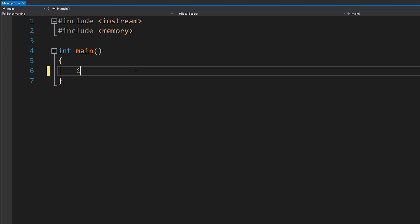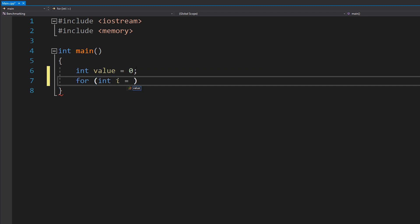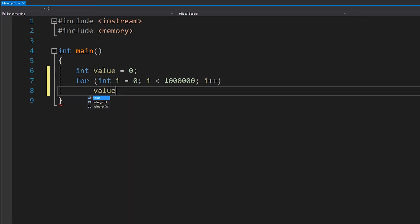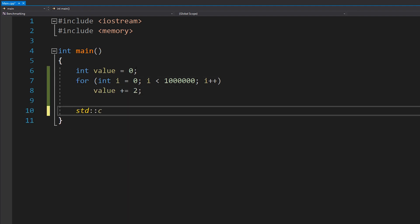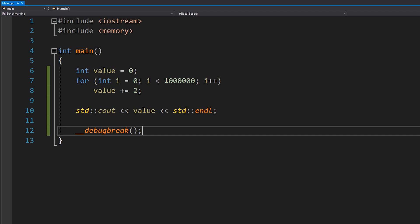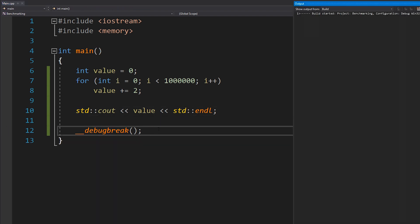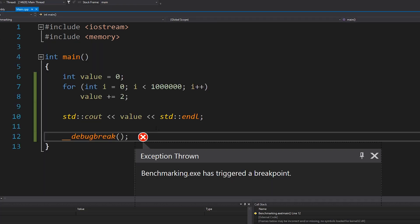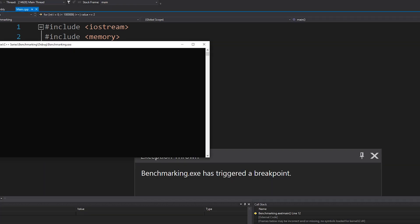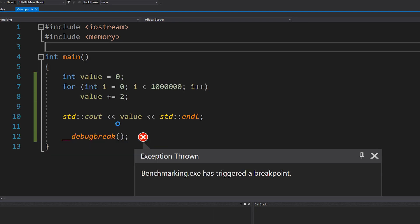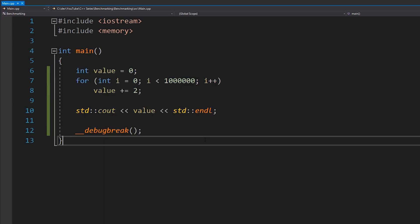The first thing we're going to do is write some code to test. I'll do something very simple: have a value and a for loop that increments it, let's say a million times - value plus equals two. Then I'll print that value to the console and set a breakpoint. If we run that, we get our value printed - two million. Fantastic.